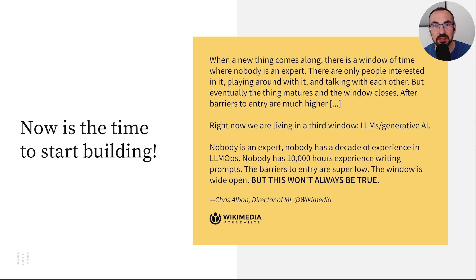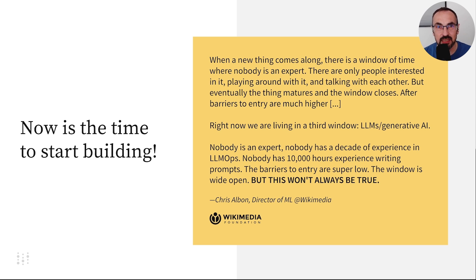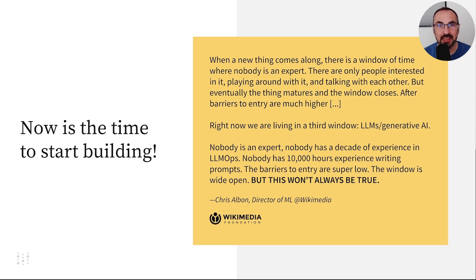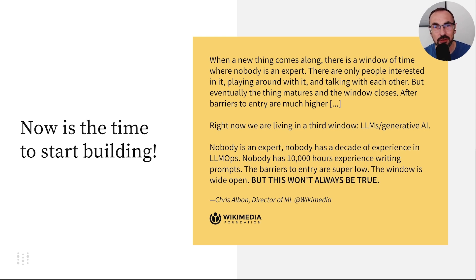Even the experts in these fields have only started exploring it recently, so the barriers to entry are low. By taking this course and starting to build apps with LLMs, you'll have a big advantage when the industry matures.